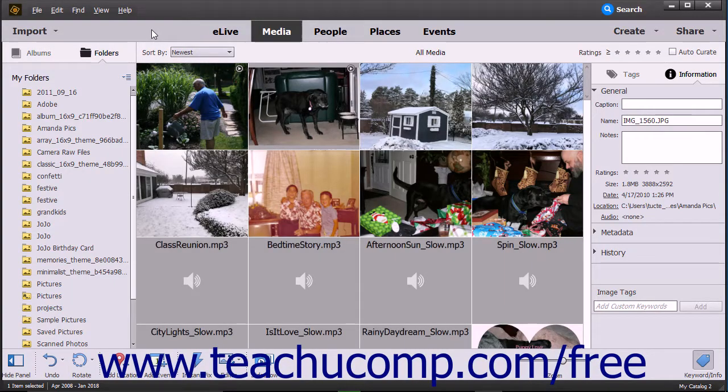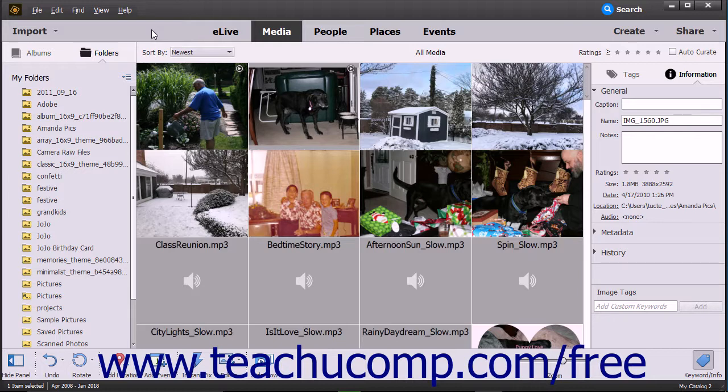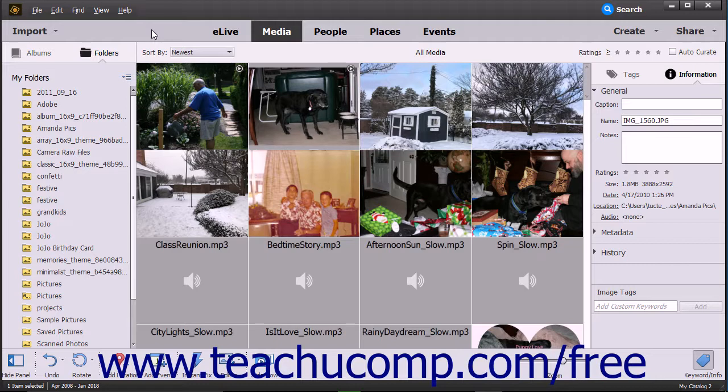You can also import files from a scanner directly into the Organizer in Photoshop Elements. To do this, first ensure your scanner is correctly connected and configured to work with your computer. This often involves downloading the most recent scanner driver for your particular type of scanner.